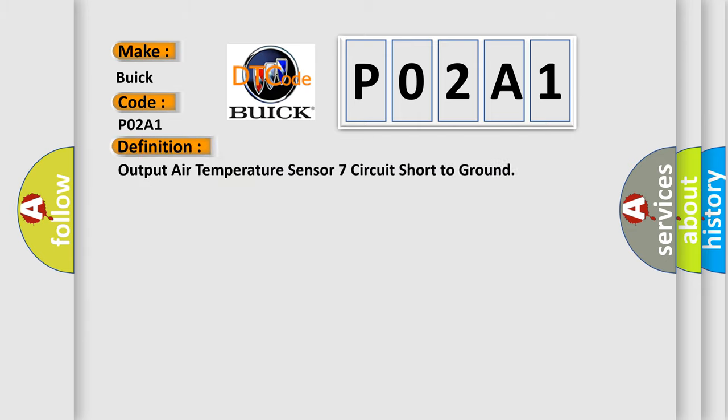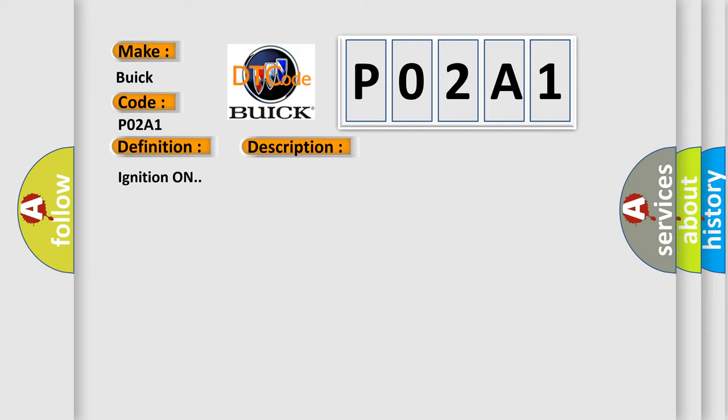The basic definition is: Output air temperature sensor 7 circuit short to ground. And now this is a short description of this DTC code.